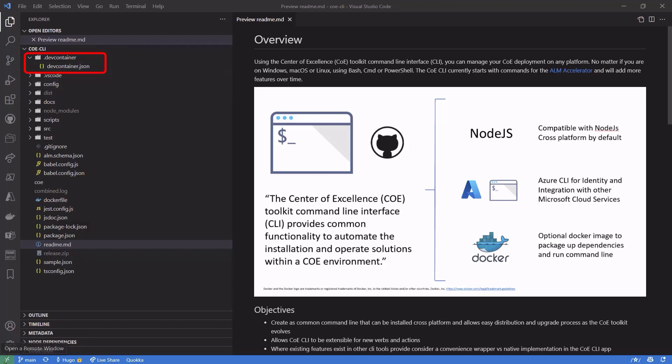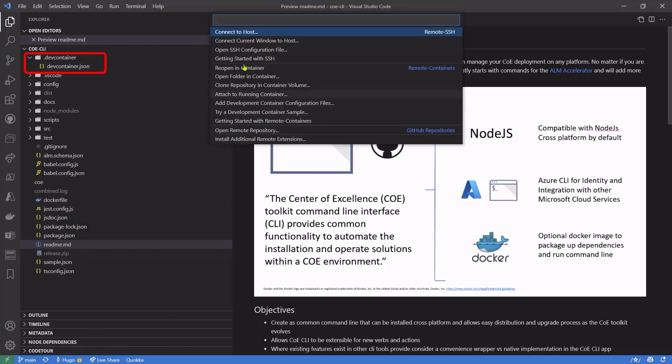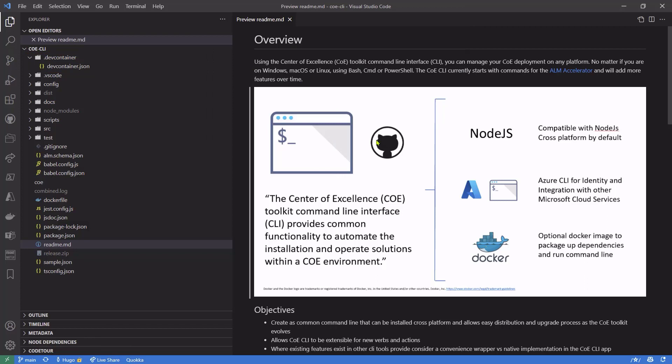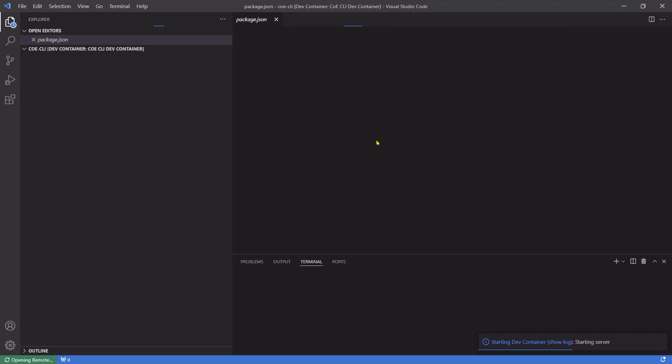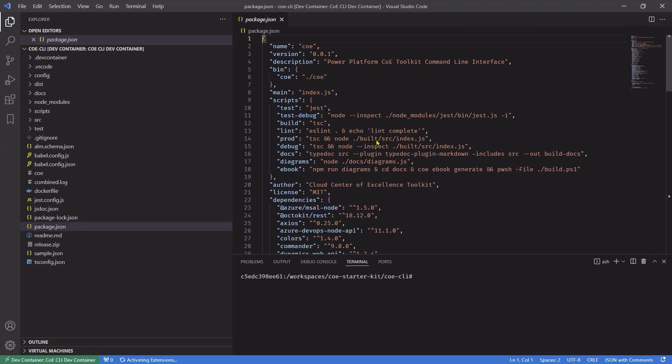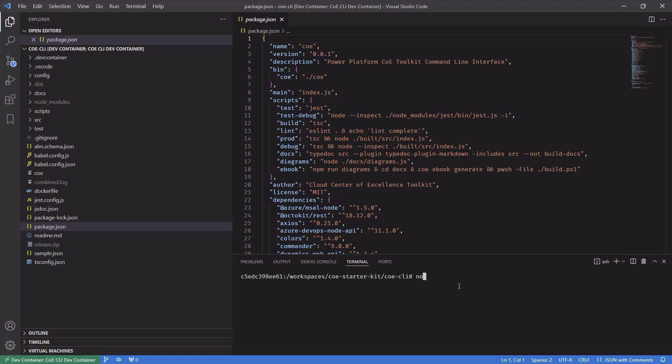That means that I can just reopen the solution again in a container using the extension that's built into Visual Studio Code. And what you'll see very shortly is that the solution will actually open in an environment that is optimally designed to run this without any issues. In fact, if I look at the version of Node that's currently running in this environment, you'll see that I'm running version 17.5.0.